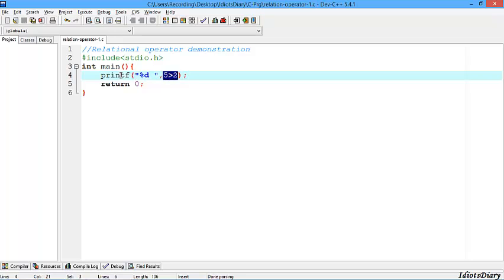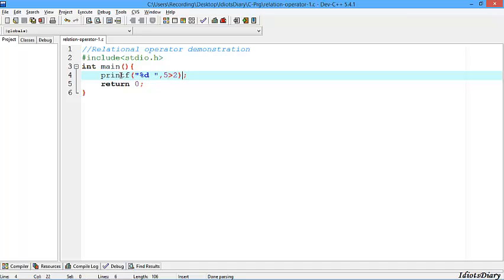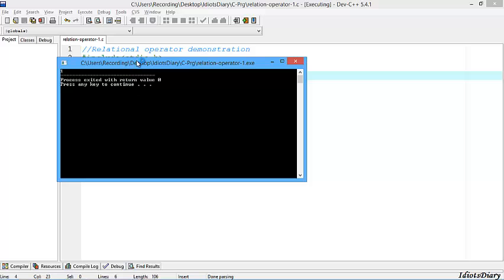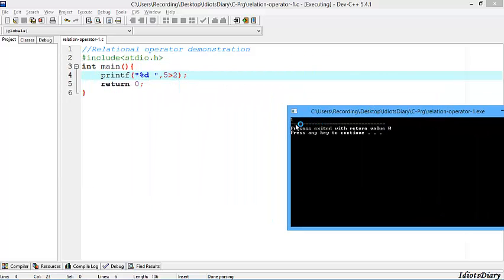As we have already discussed, this is a Boolean expression and returns true or false. True is treated as 1 and false is treated as 0, so we print the output through the %d format specifier. Compile and run the program. As you see, the output is 1 because the expression 5 > 2 returns true.